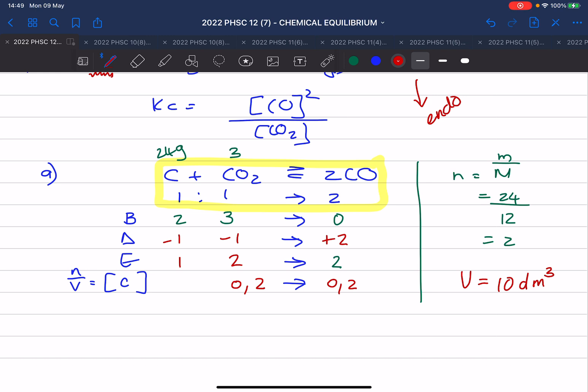This concentration we do not fill in. Tell me — why do we not fill in that concentration? Not because you don't need it — it's because it is a solid, and a solid's concentration cannot change.